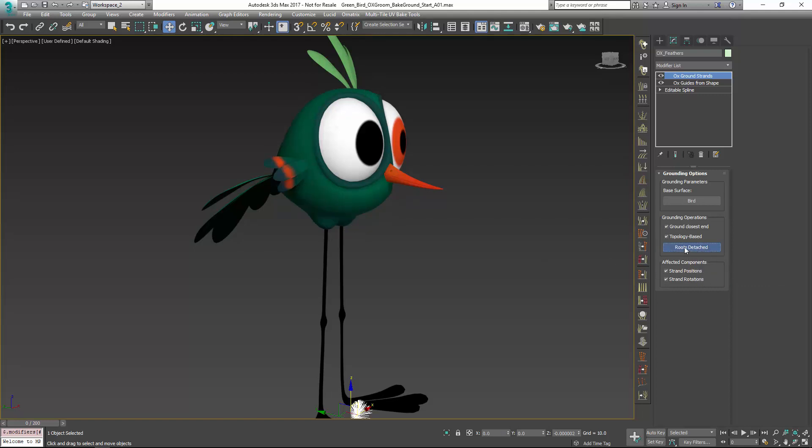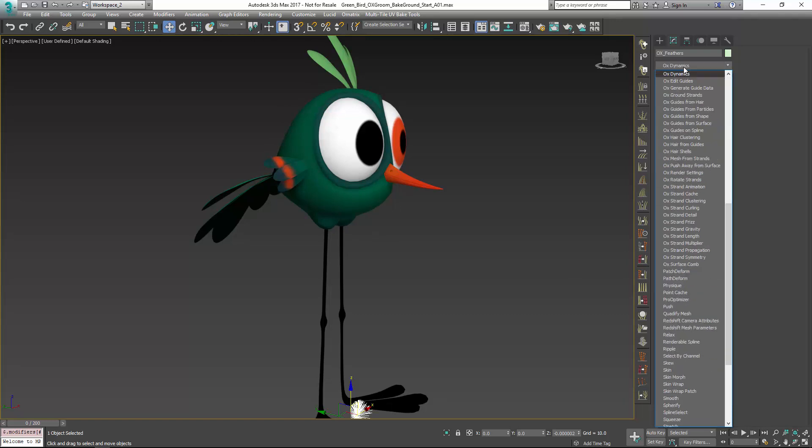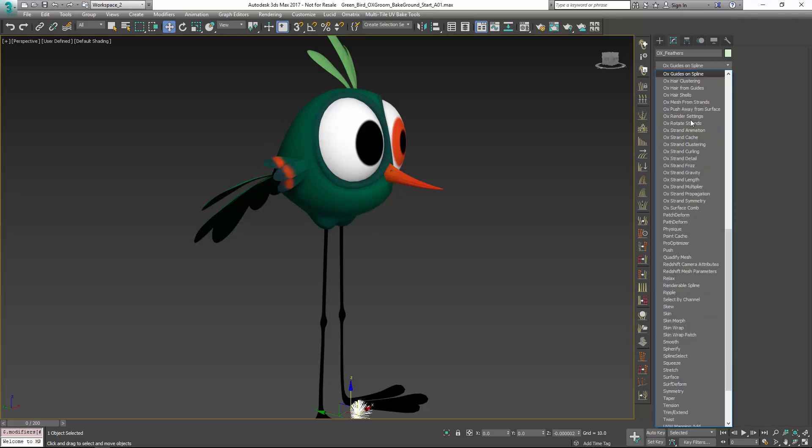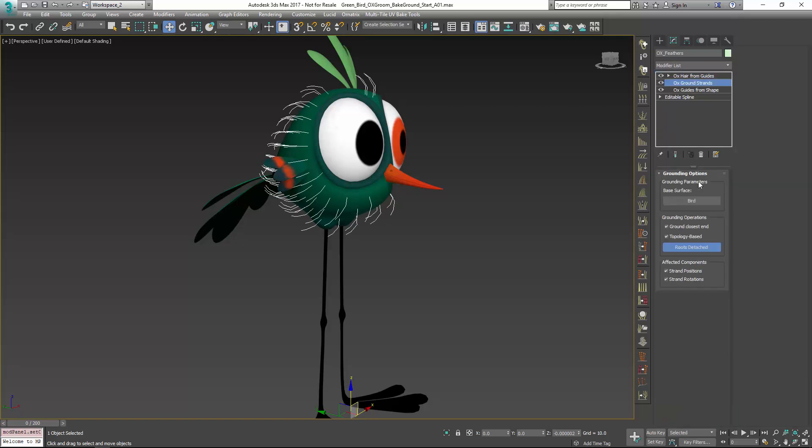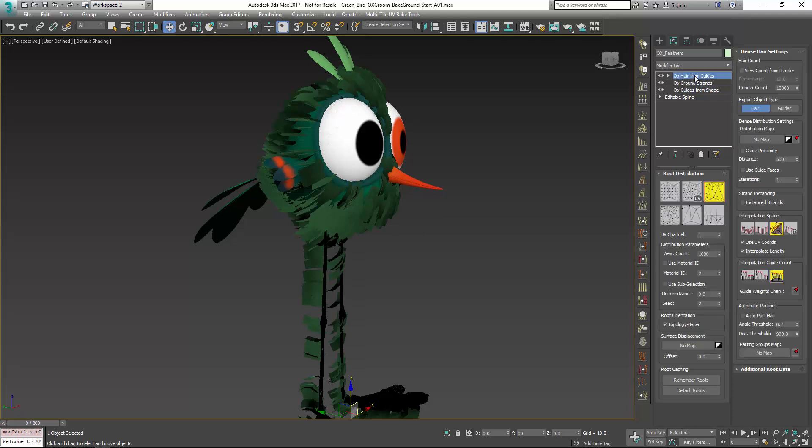We can see that if this is not there, I won't get any hair from guides. I'll just add in my OX hair from guides again. But once I press this button and go up to hair from guides, you can see that hair is generated. Because now the hairs are grounded.